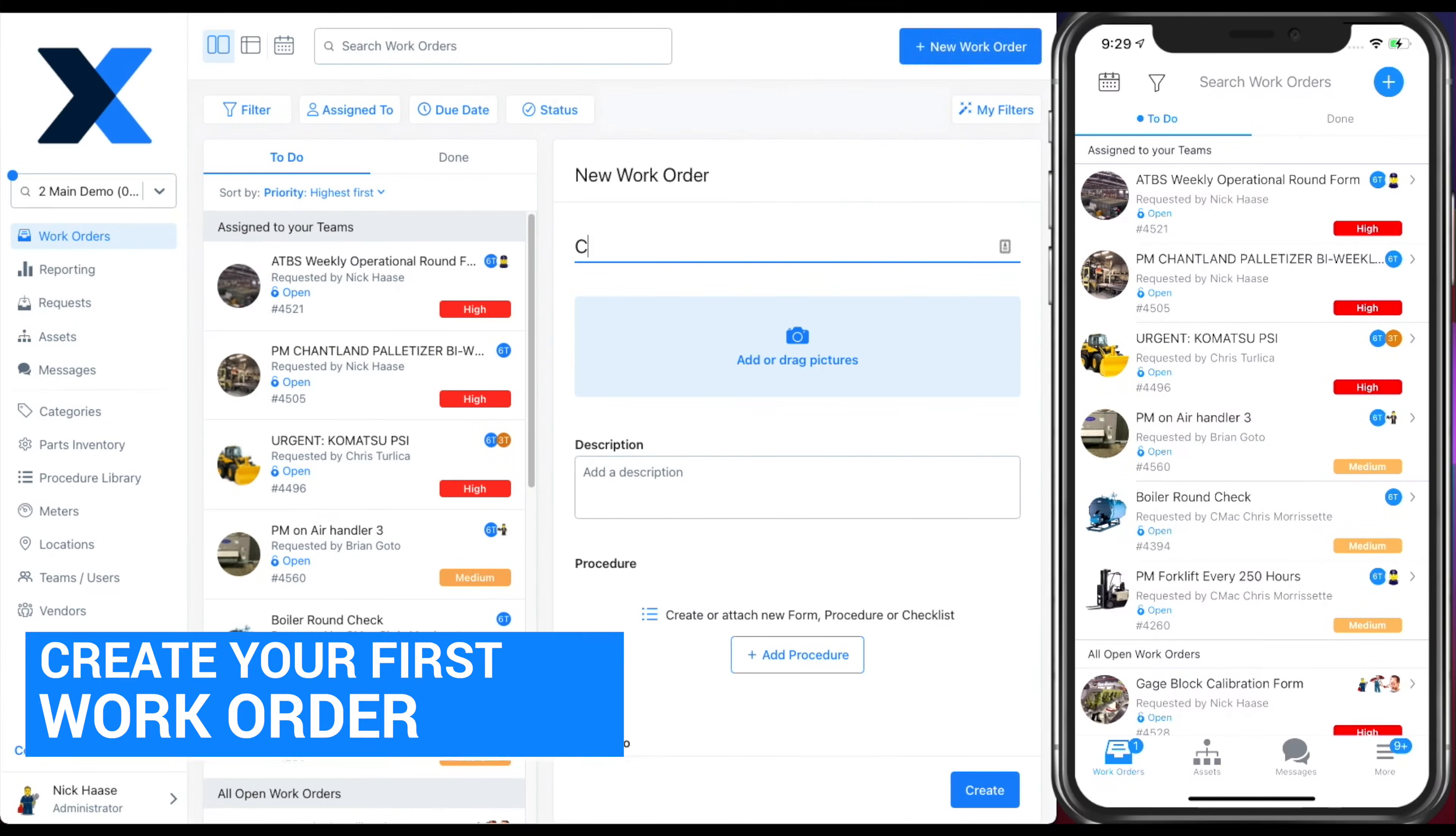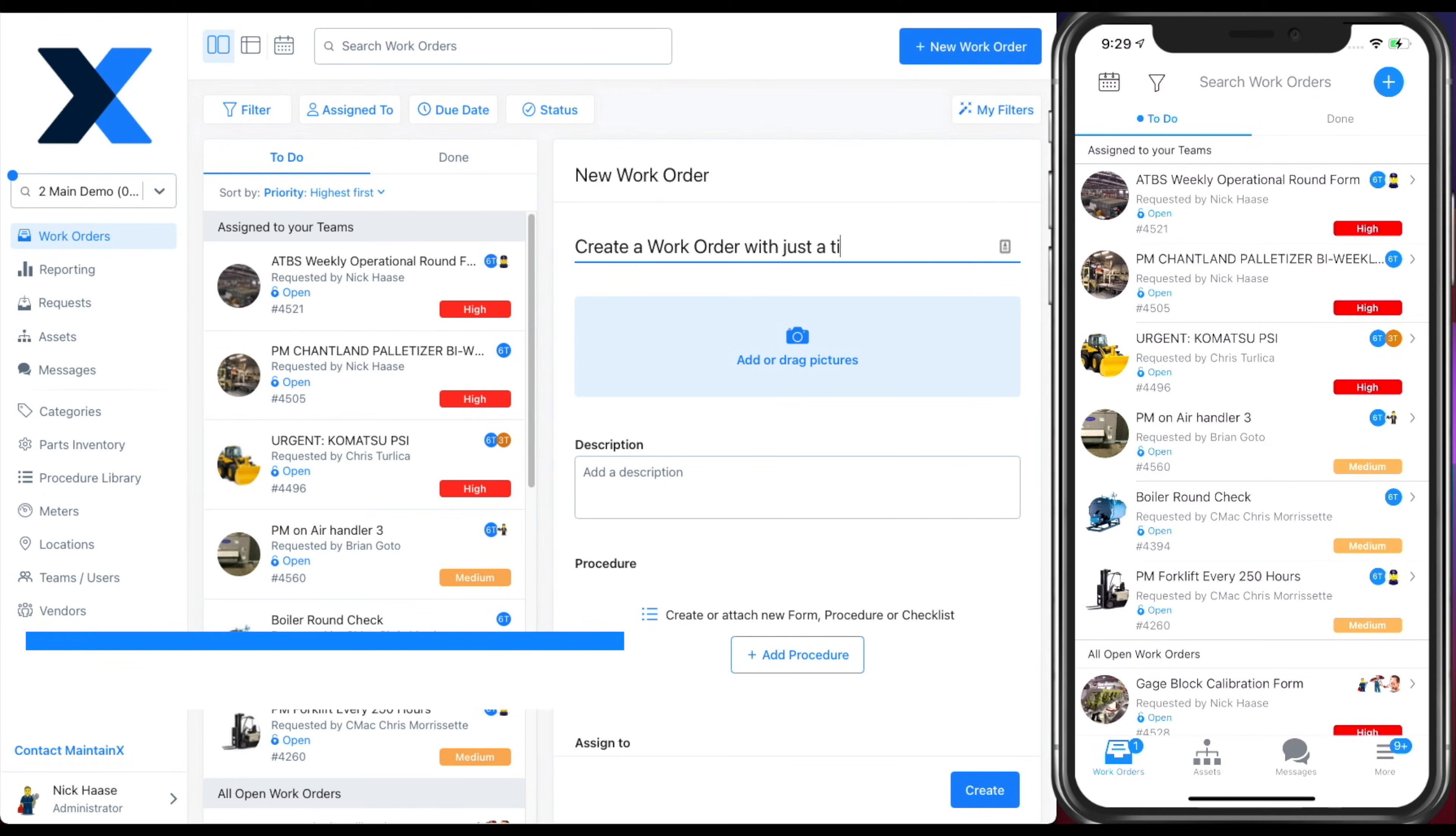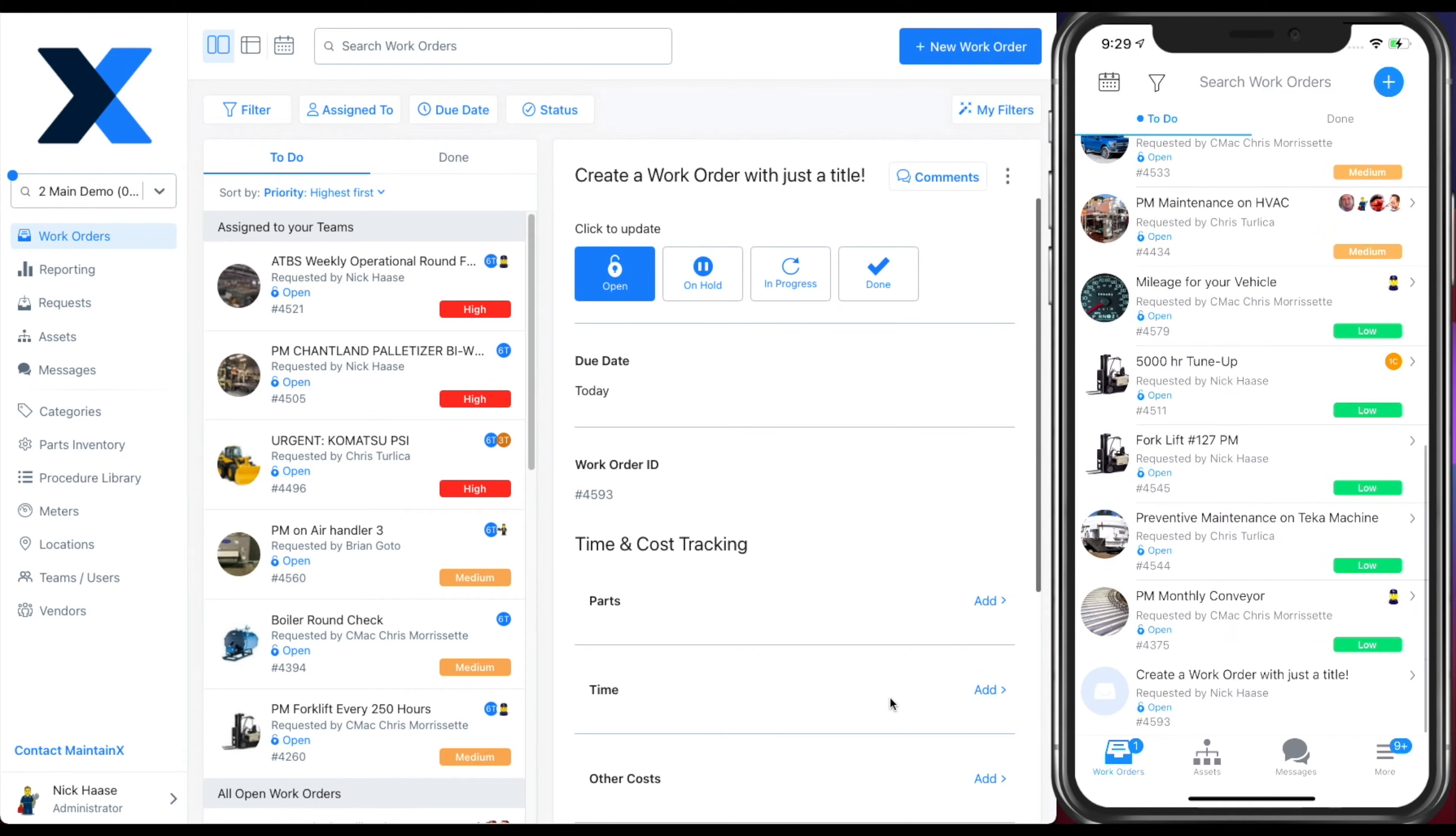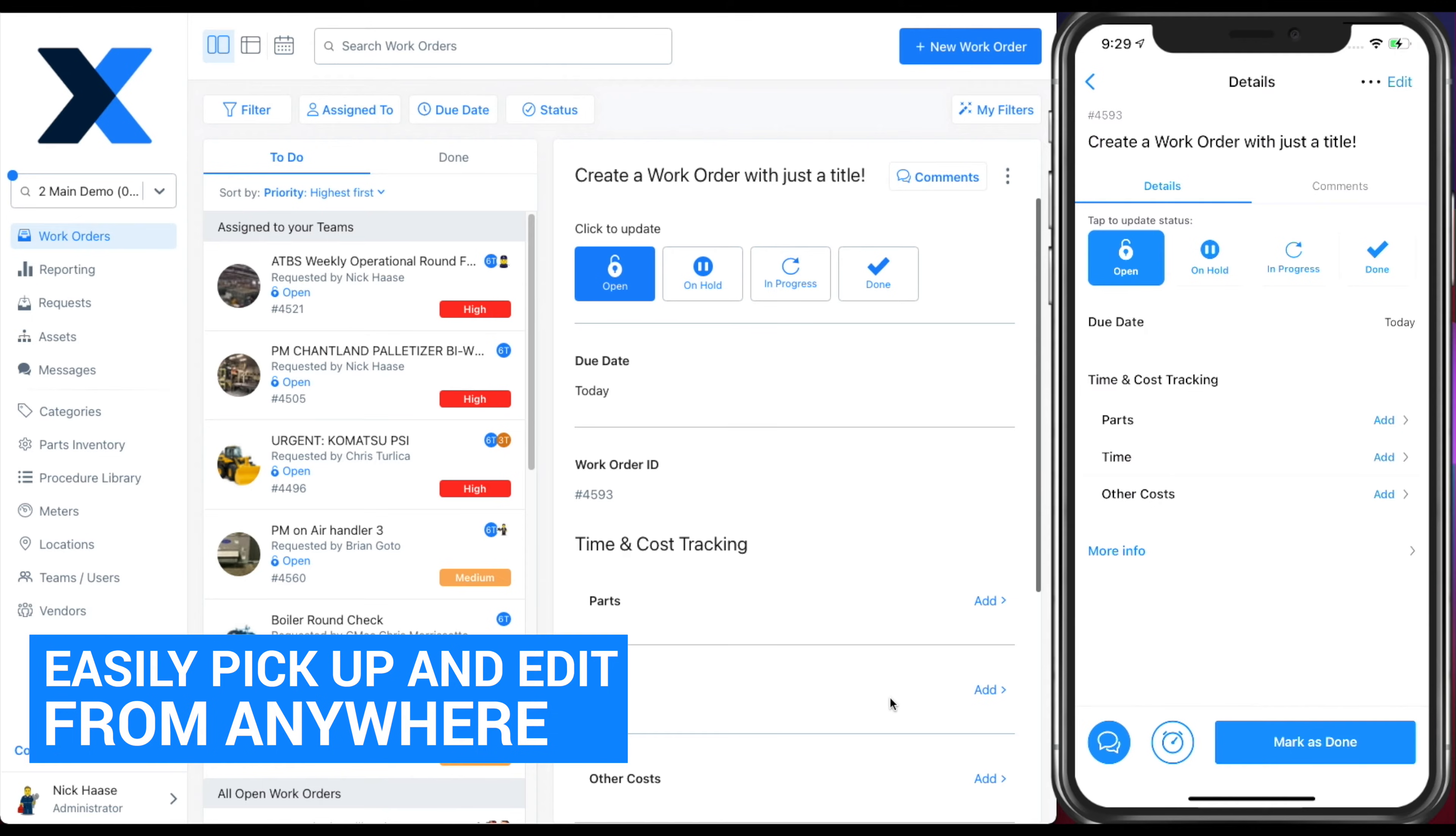Create your first work order. All you need is just a title. Once created, you can pick this work order up and edit it from anywhere on your mobile device.